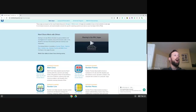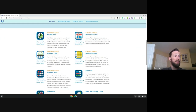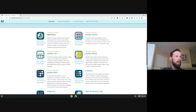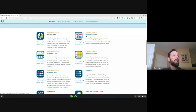Up top here, it talks about sharing. Sharing is new here. There are two ways that you can share some of these apps — some of them support sharing and others do not. We're going to jump into the Number Frames one right away. I'm going to use that as our example, and then we'll move on from there.